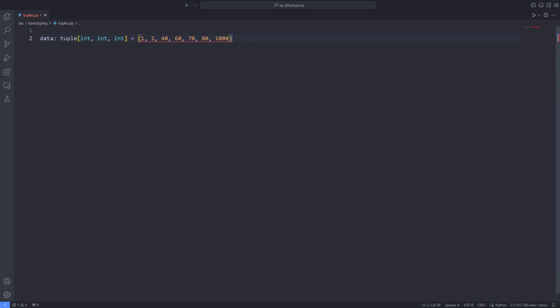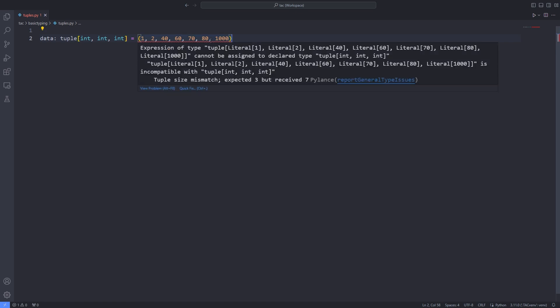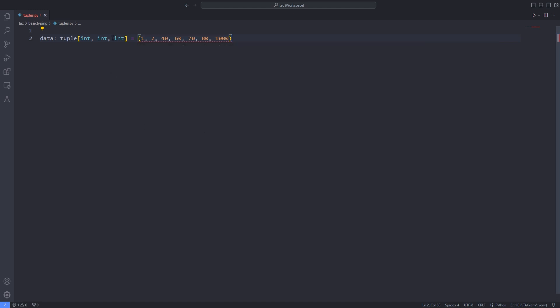But that's kinda redundant because we are repeating the integer type or any mixed type. And the editor will throw an error saying tuple size mismatch expected 3 but received 7. In such cases, we can specify the type and pass it as the first argument in the bracket and pass 3 dots as the second argument to the bracket.